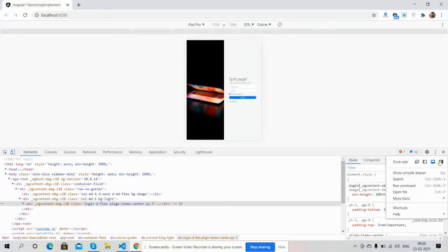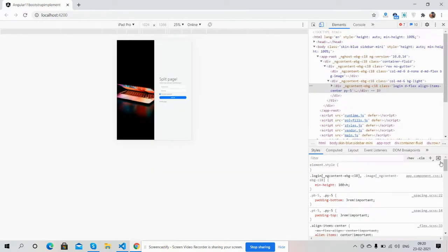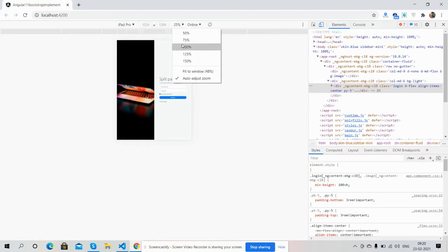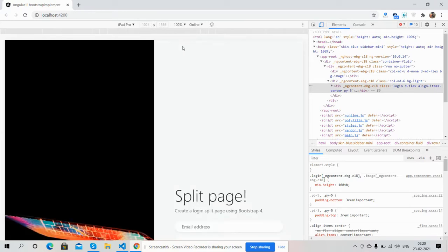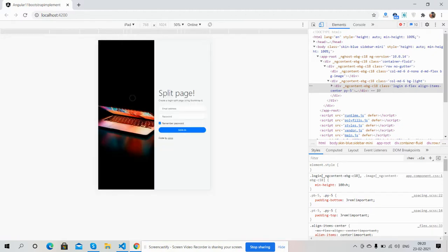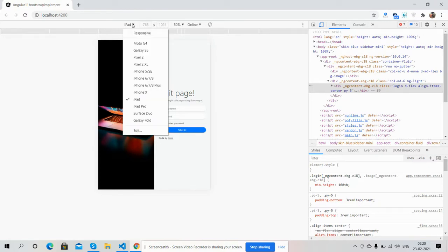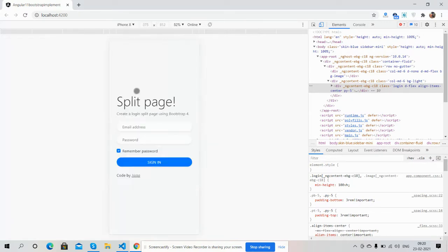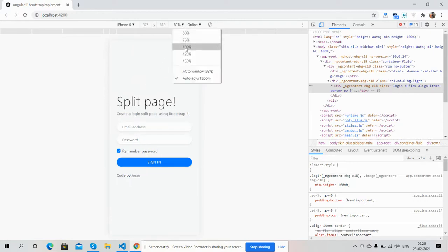First, iPad view. See, fully responsive. Now phone view. See, just perfect.